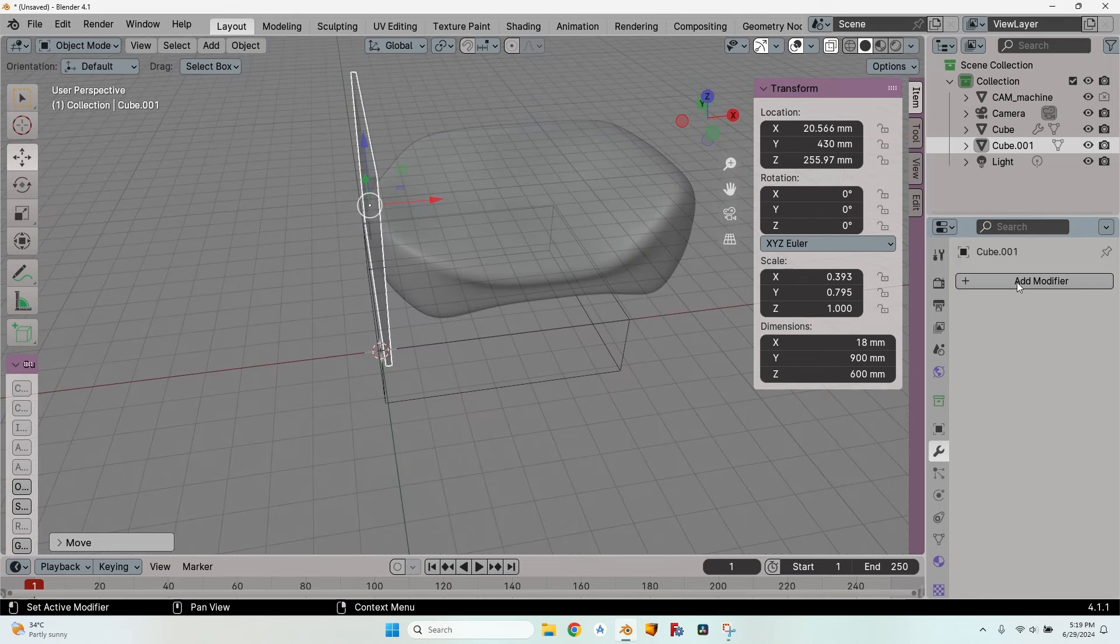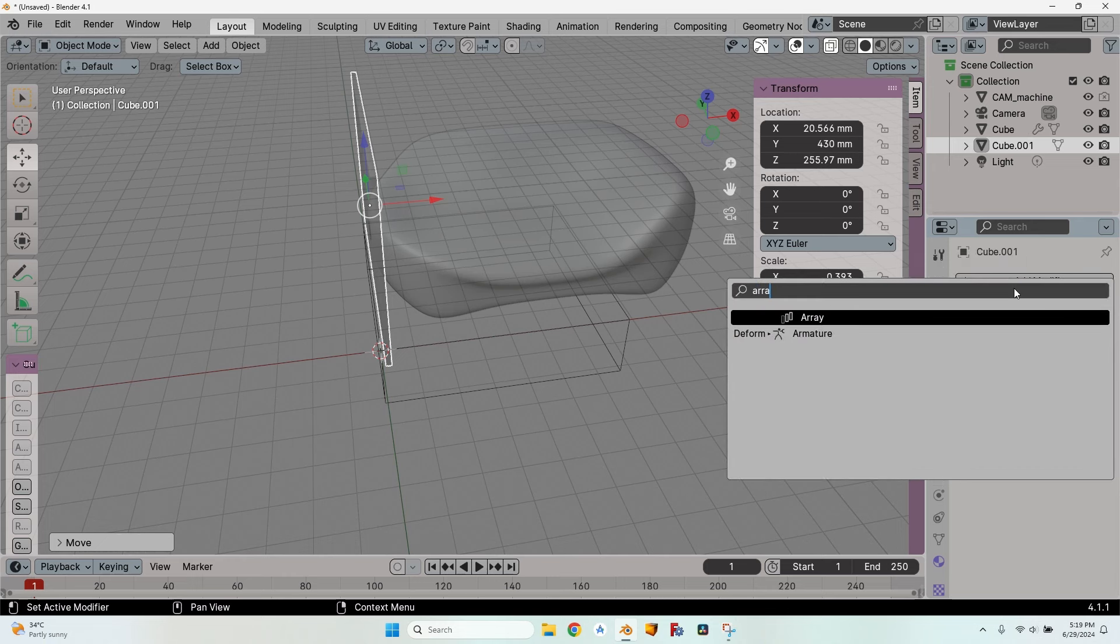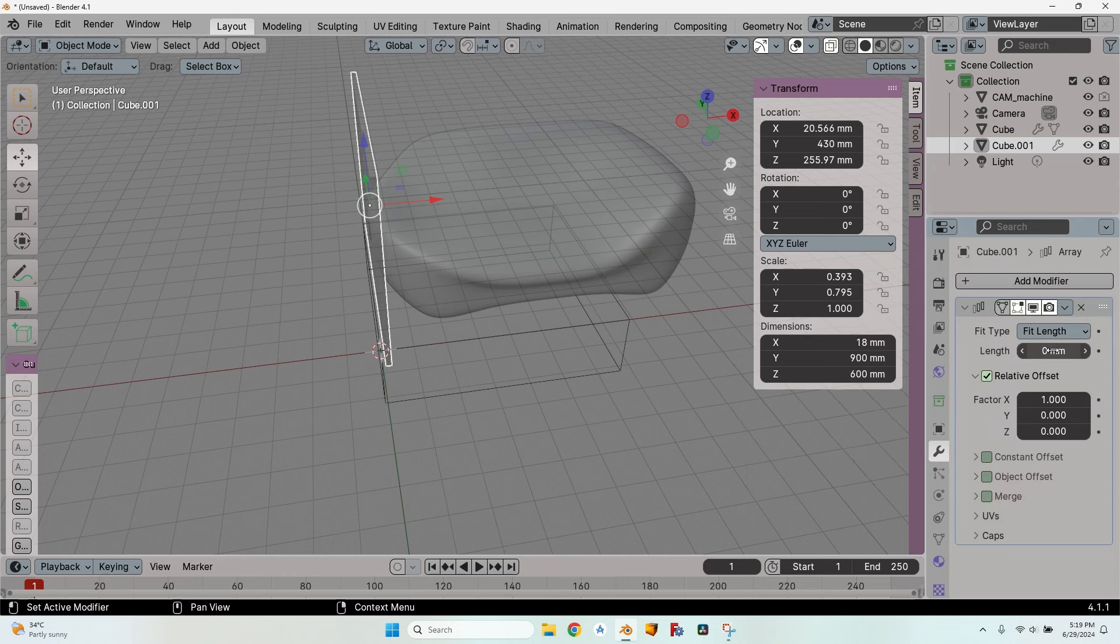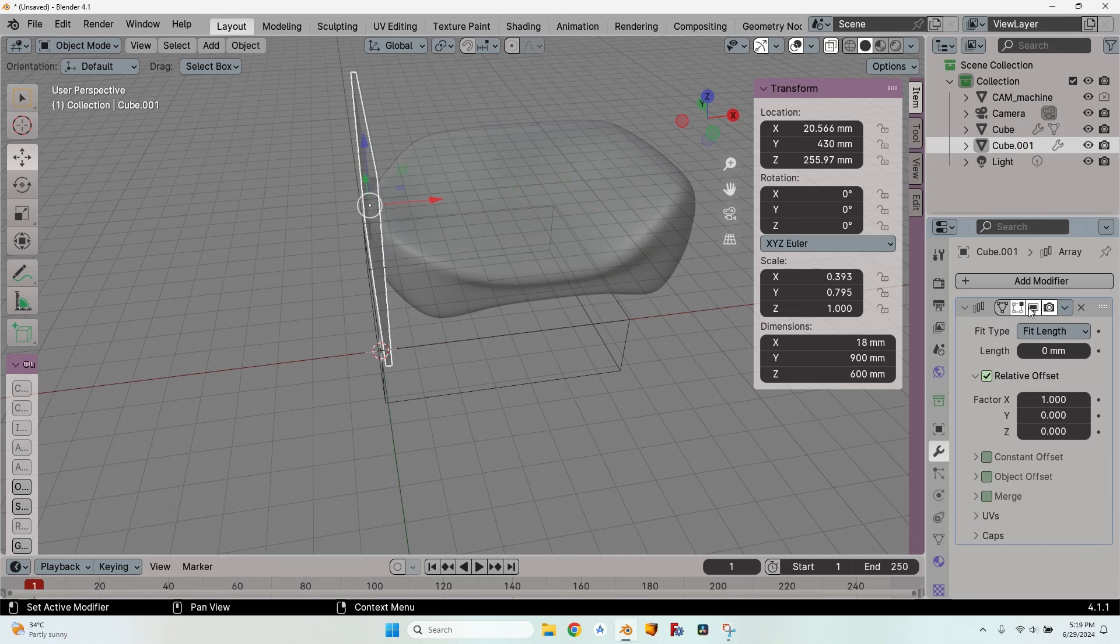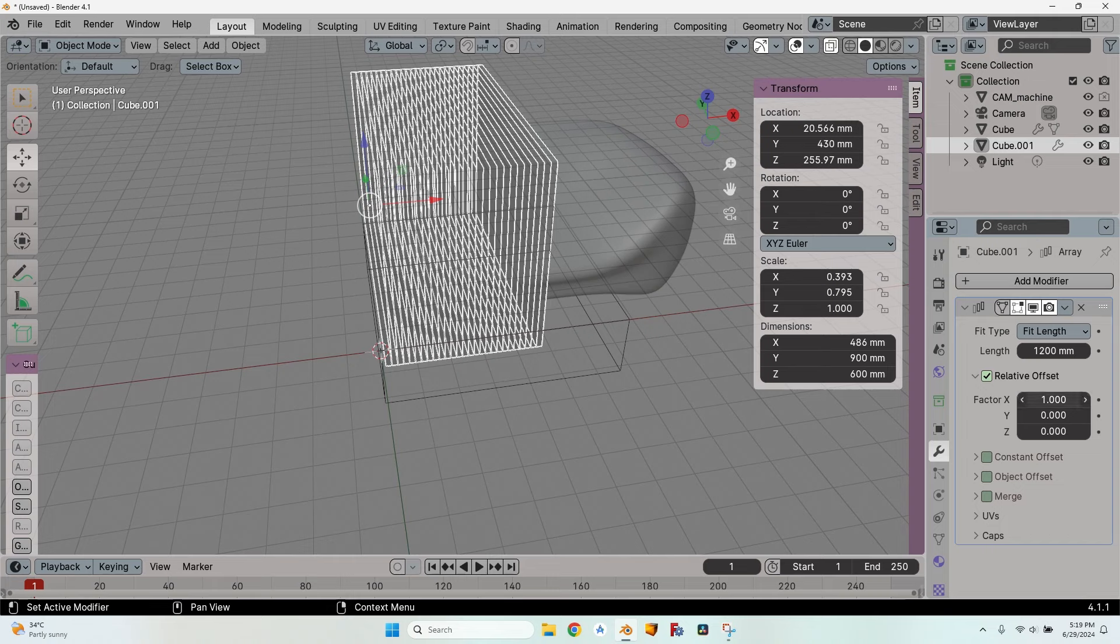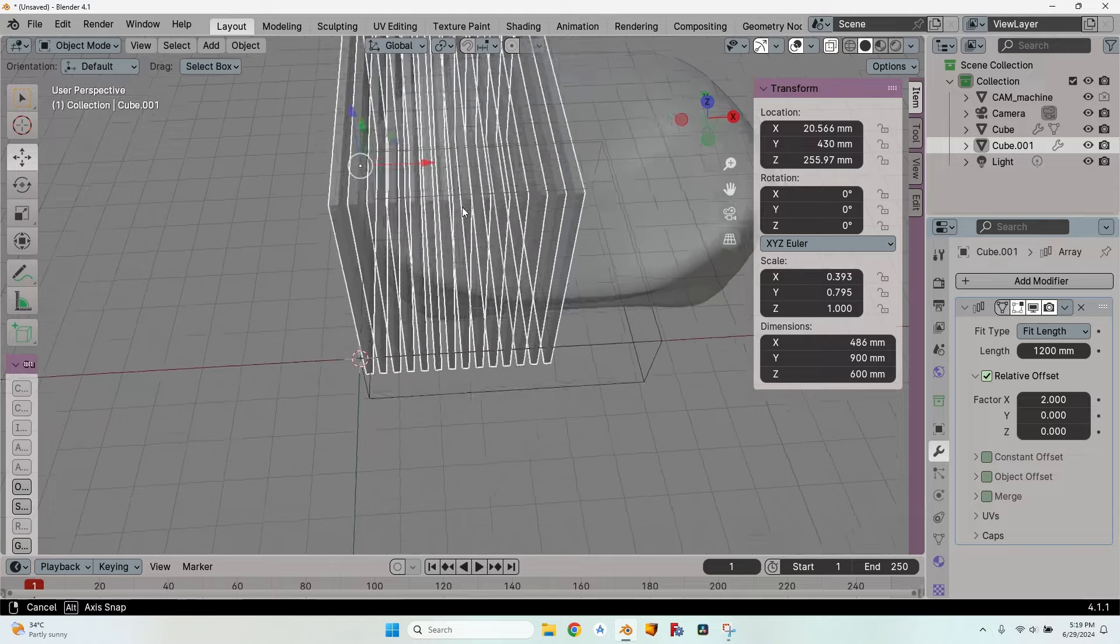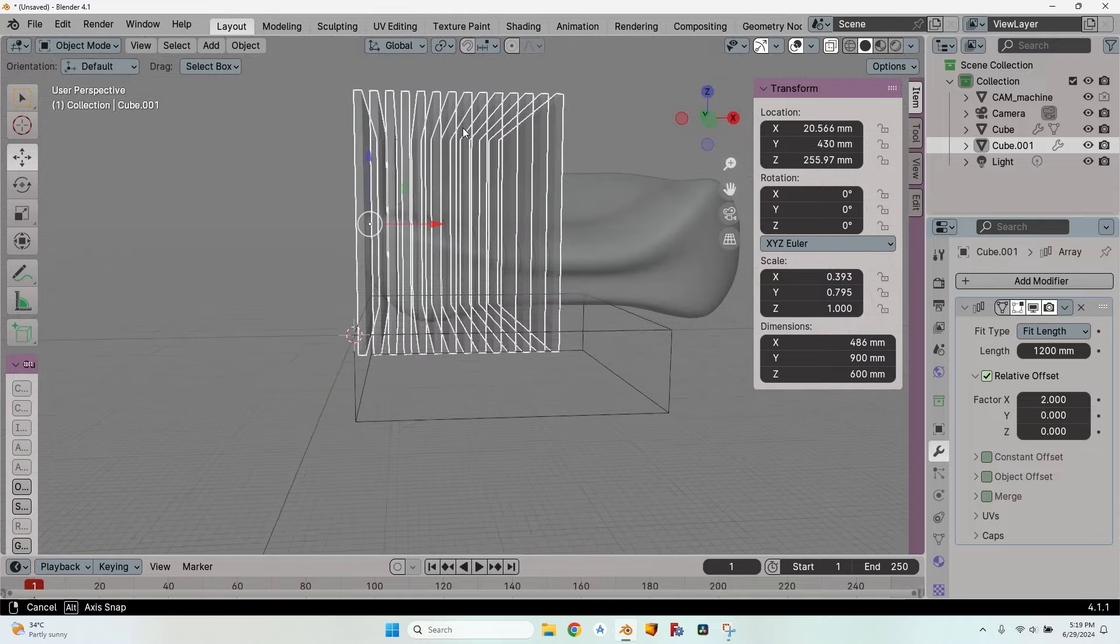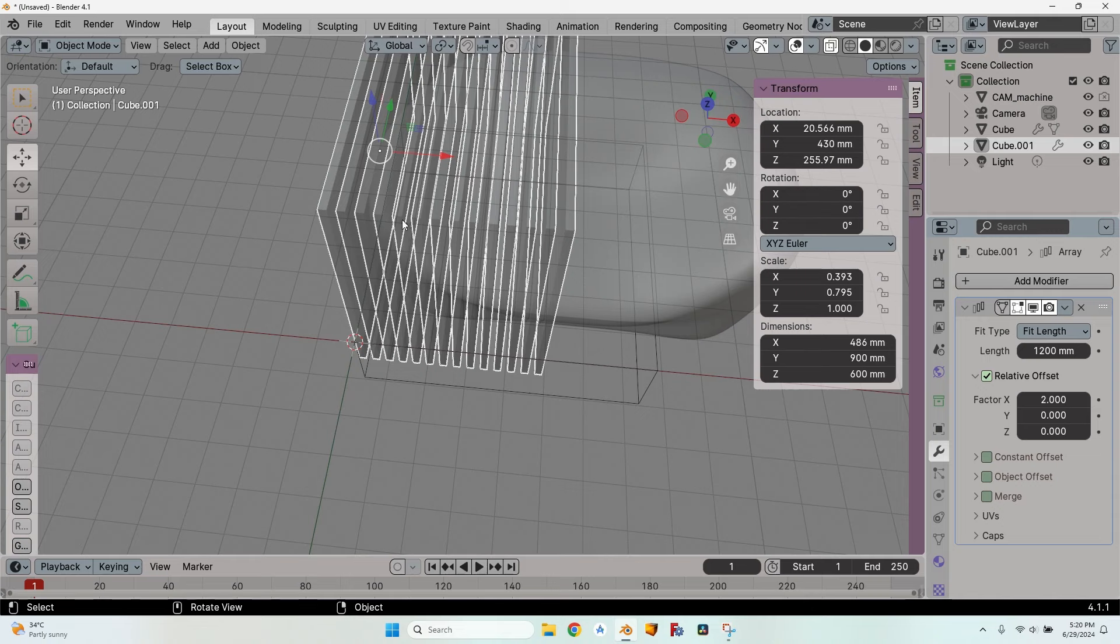Go to the modifiers for this cube and search for array. Change the type fit length and make the length equal to the length of the object that we want to slice. It is 1087 millimeters on the x. So I'll go back to the array and change the length to 1200 just to make sure it will cover the entire object and leave it to relative offset. And I will change the factor to 2 because I want to have the space between the slices equal to the thickness of the slice. If I'm going to change later the thickness or I want a different space between them I can modify the factor.